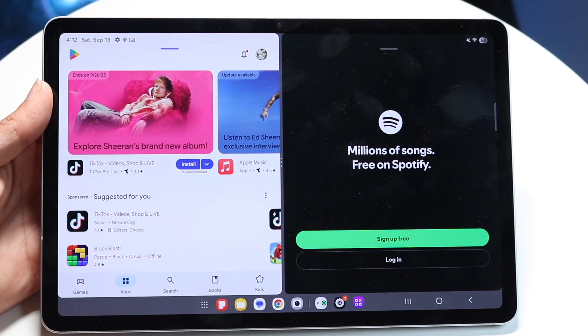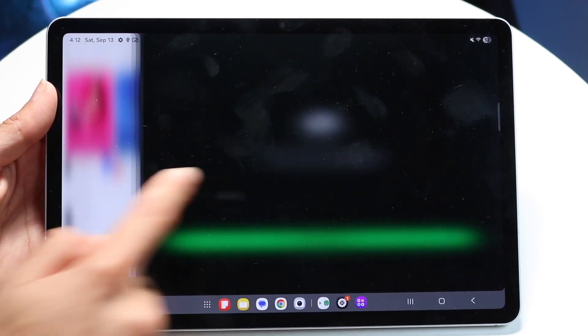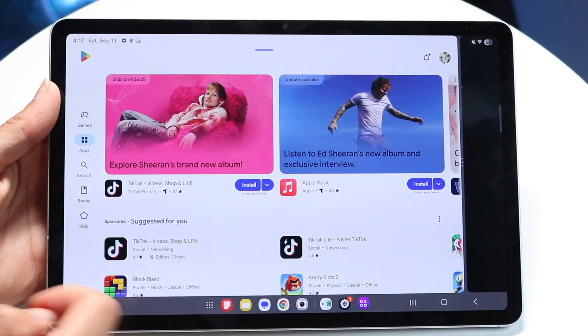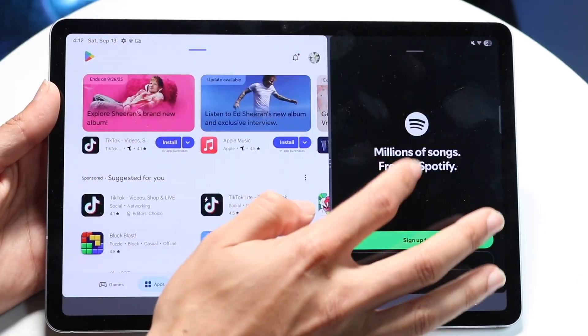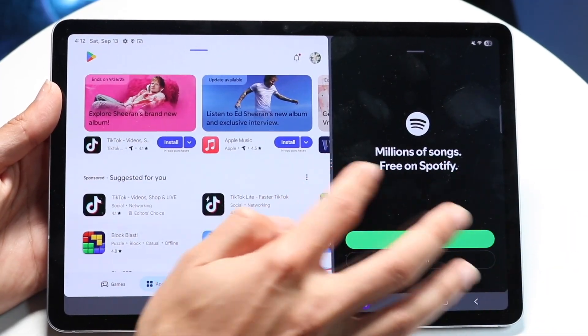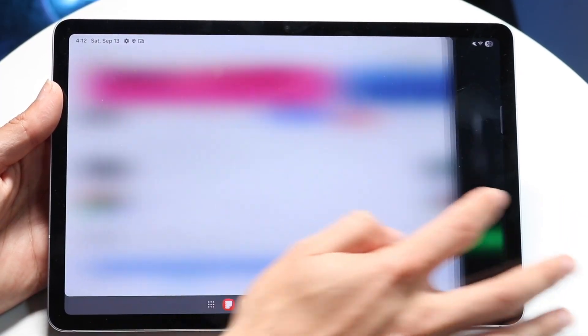When you're ready, you can make one application bigger or smaller than the other by adjusting the middle divider. You can also swipe all the way to the side to delete and remove that application.